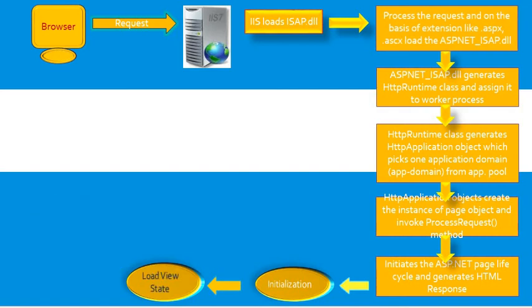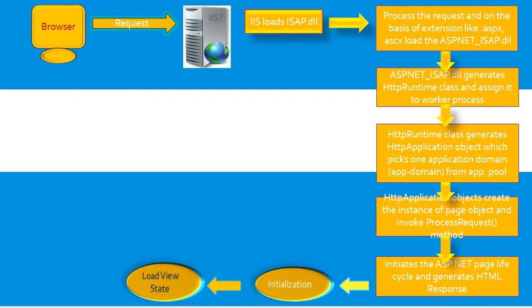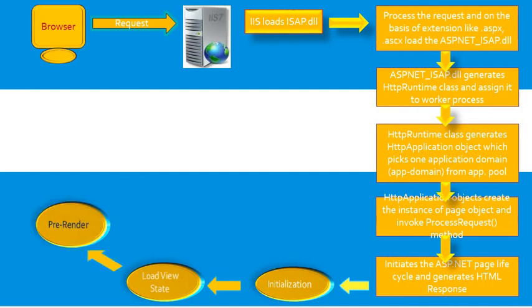During validation, the validation method of all validator controls is called, which sets the IsValid property of individual validator controls and of the page. In postback event handling, if the request is postback, any event handlers are called.